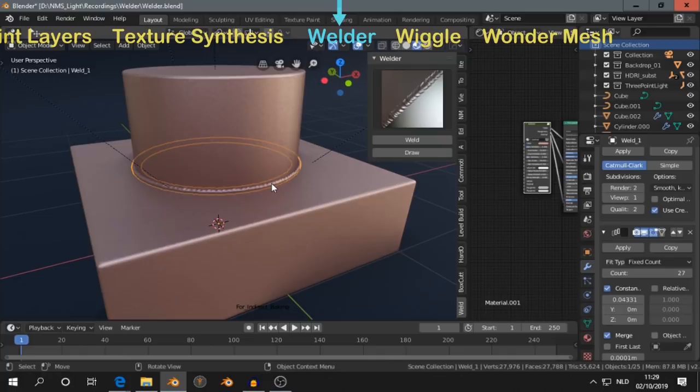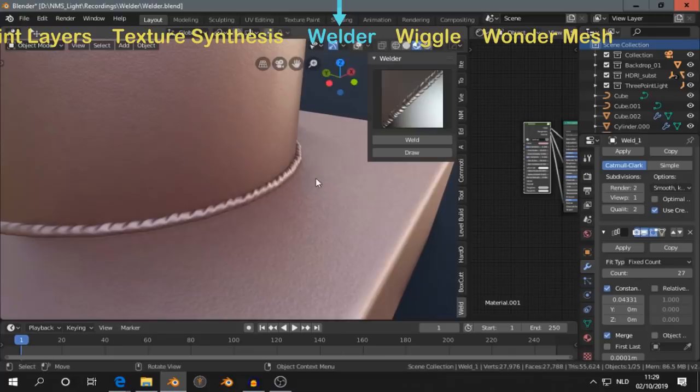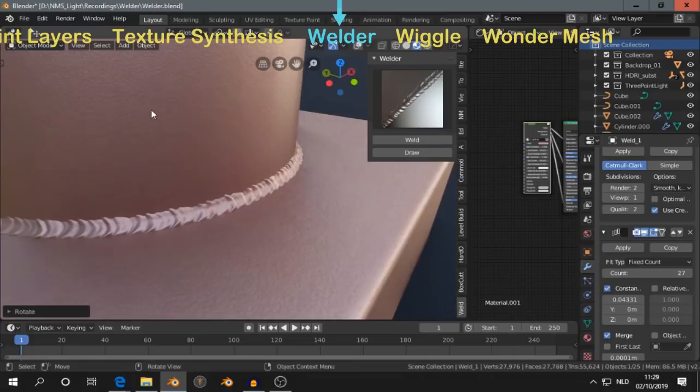You see here it didn't turn out that nice. But if you rotate. Then it looks exactly what we want. Like that.